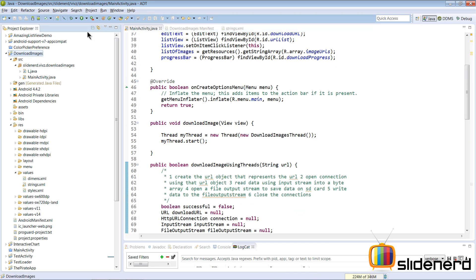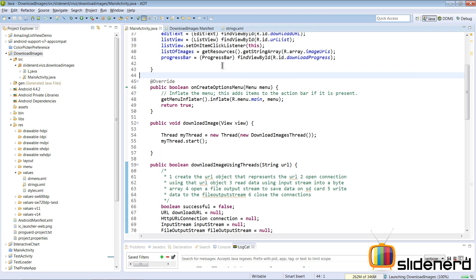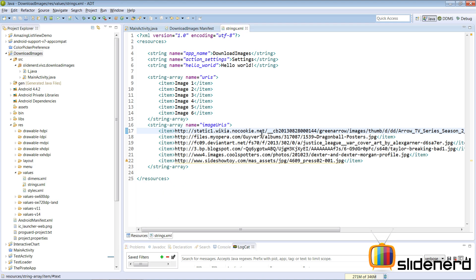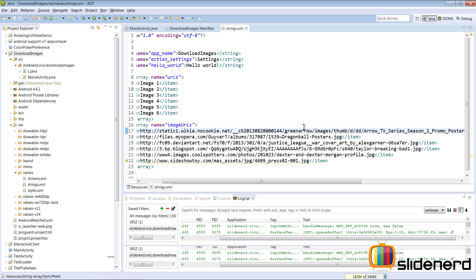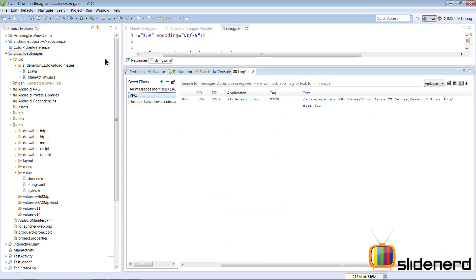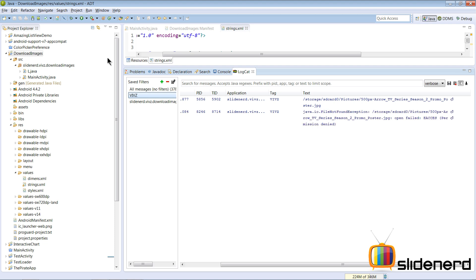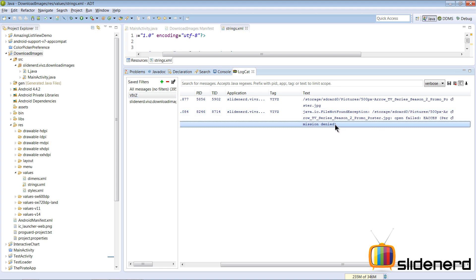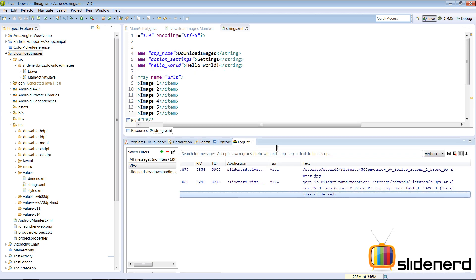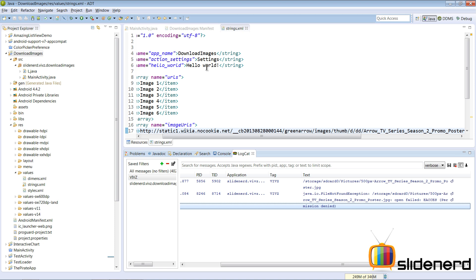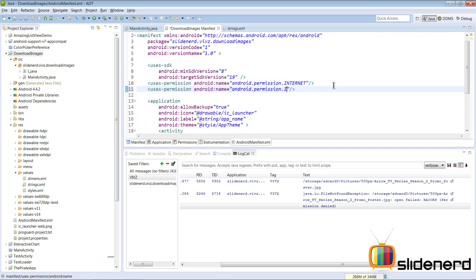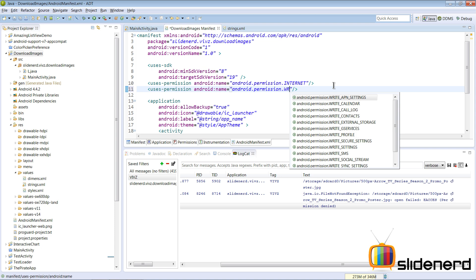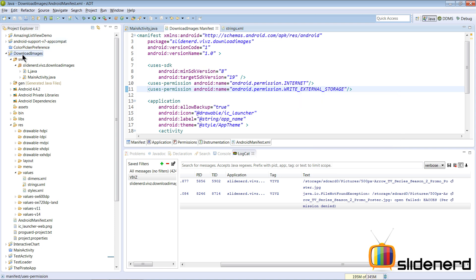Running again and clicking Download Image, the logcat shows: java.io.FileNotFoundException — open failed: EACCES (Permission denied). Just as expected, we have no permission to write to external storage. We need to go to the manifest and add the permission: android.permission.WRITE_EXTERNAL_STORAGE.